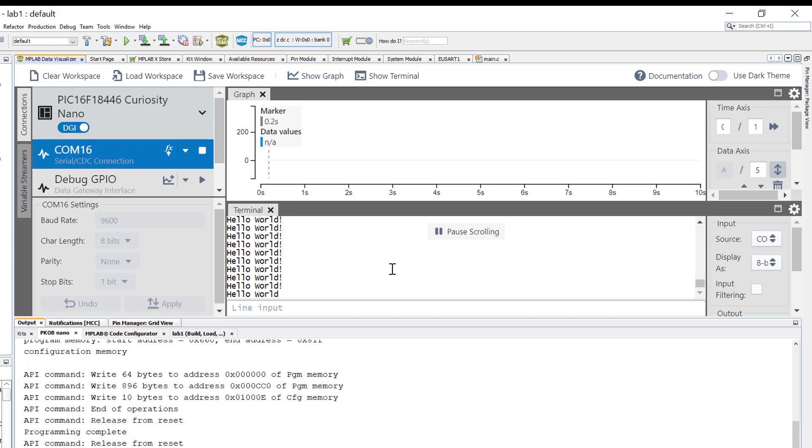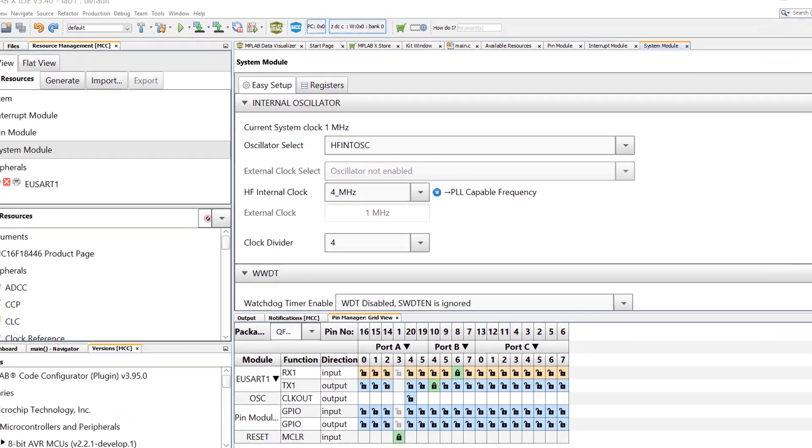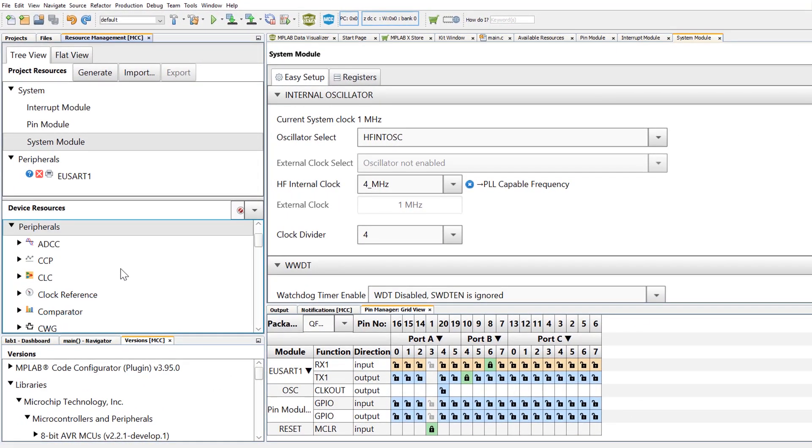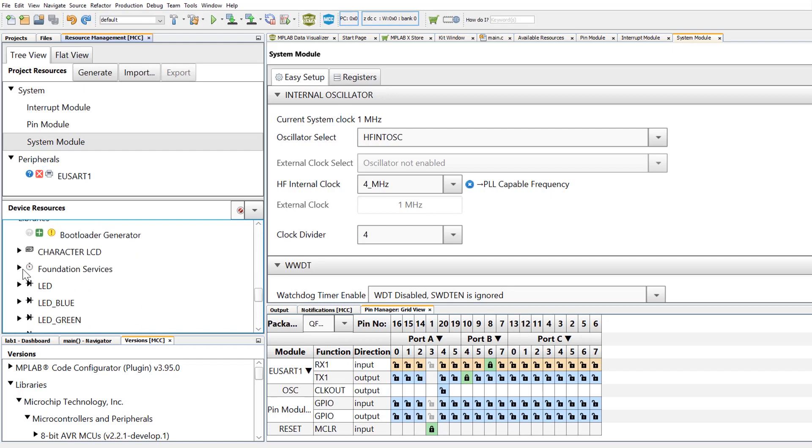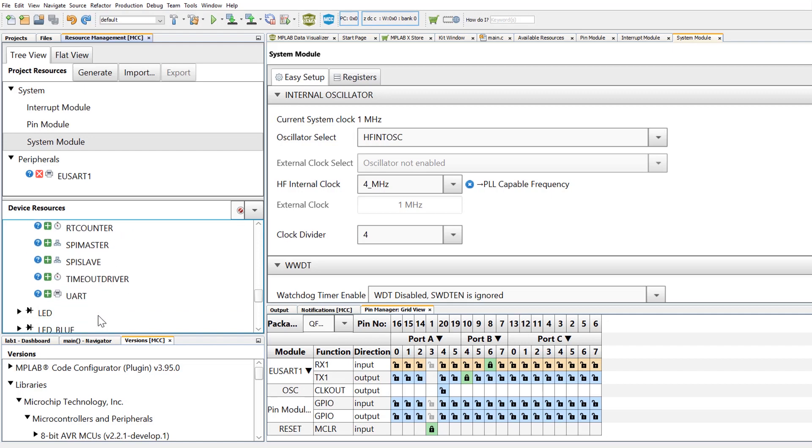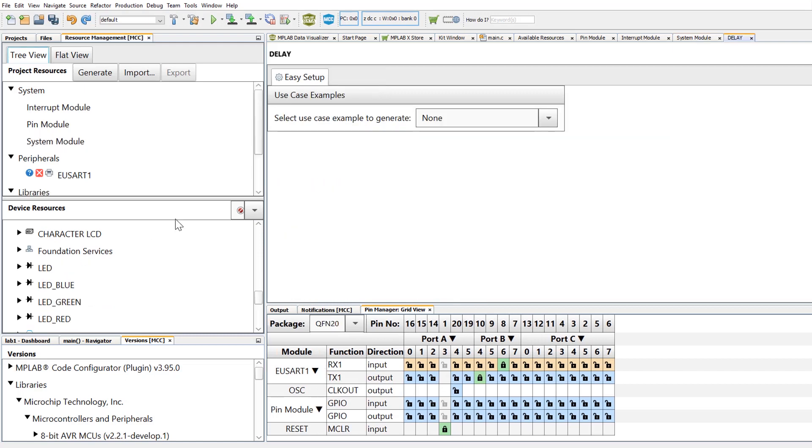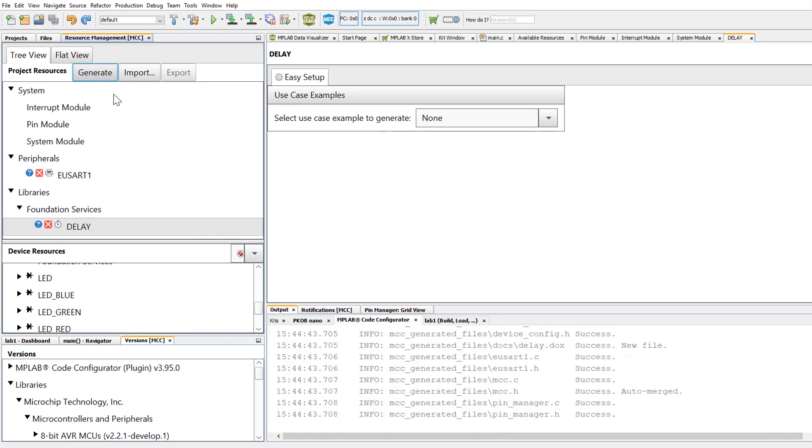Next, let's add a delay to slow down this data transmission. Going back to the MCC device resources, we can see that not only on-chip resources like peripherals are available here, but also other things including a foundation services library. This library provides some additional capabilities including a delay library. This can be added to our project by clicking the plus sign next to the library. We can leave everything in its default settings and simply regenerate the code to add the delay capabilities.